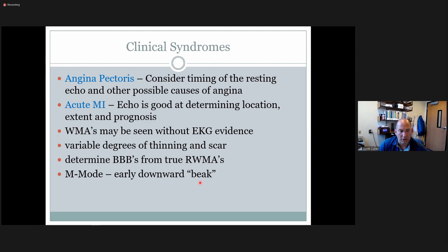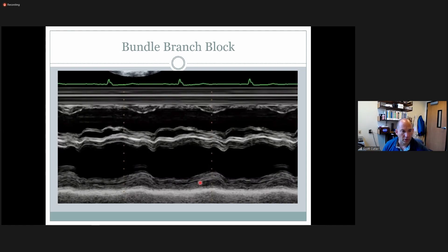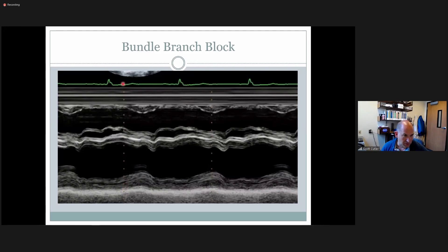In M-mode with a bundle branch block, you can get an early downward blip before the actual squeeze. Looking at the EKG correlation in M-mode: there's the end of diastole, then an early blip comes down, and then the actual squeeze happens. Even though these happen at different timings, you're looking at the wall thickening itself. The peak of septal thickening and these little funky early beats are evidence of bundle branch block.